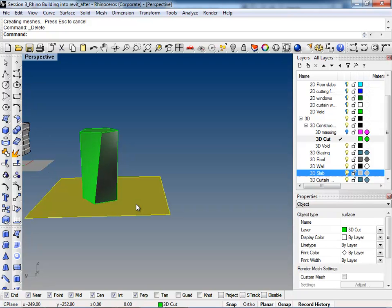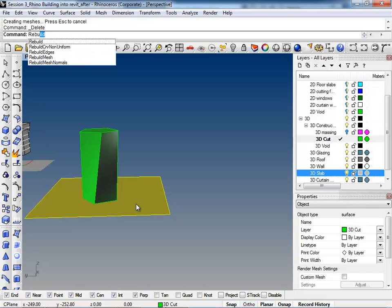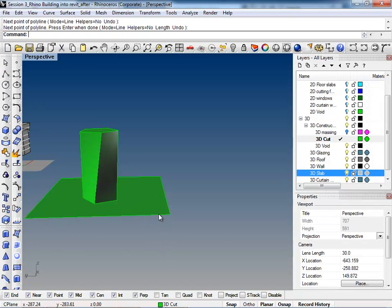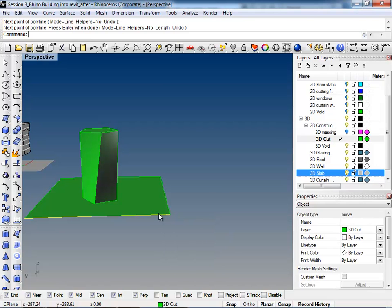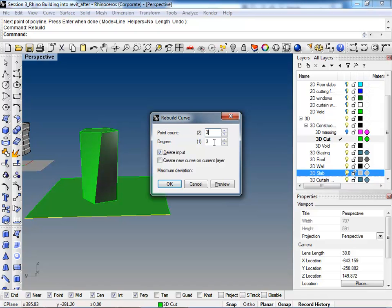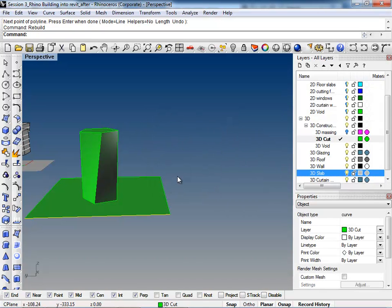If you guys remember, we can draw a line right here, and if you could select that, we can type in rebuild. I don't know if you guys remember this, but we can change the amount of points that are used to make up this line, and the degree is how it can bend. If you have a degree like 3, it actually can become a curve, whereas a degree like 1, it will just go straight to that line. So let's do a with 3 points and a degree of 3, and then you can turn the points on by typing points on.